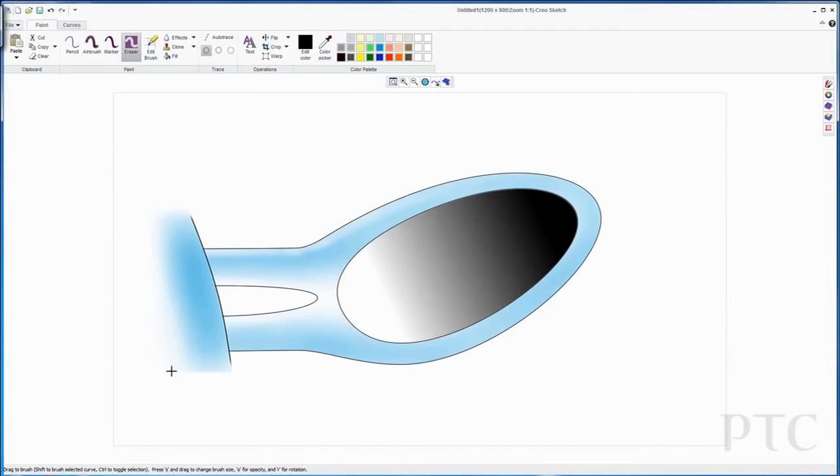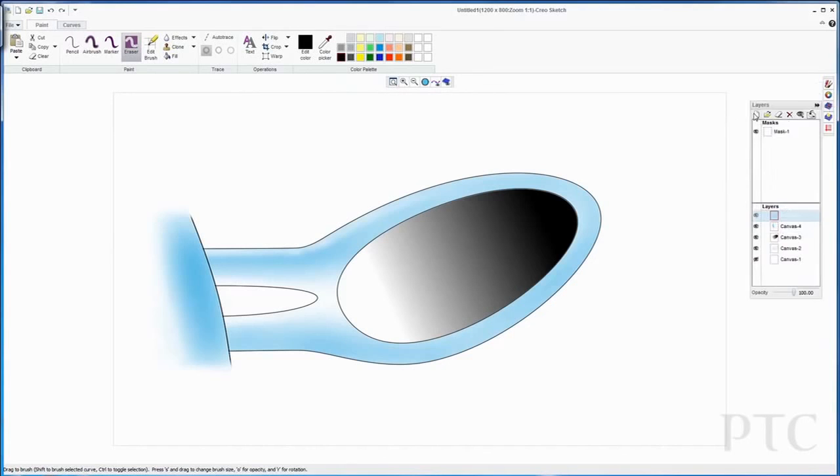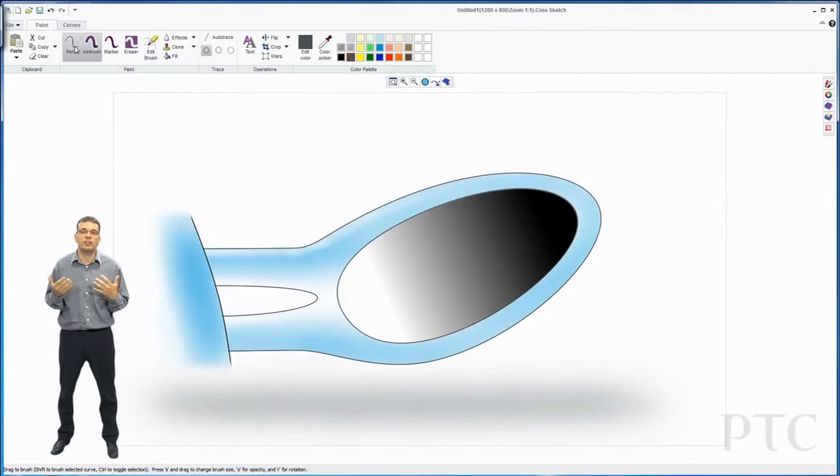To finish off, I might want to add a nice soft shadow underneath. I can use the airbrush tool, change my color, and airbrush directly underneath my image so it appears that the image is not floating in space.